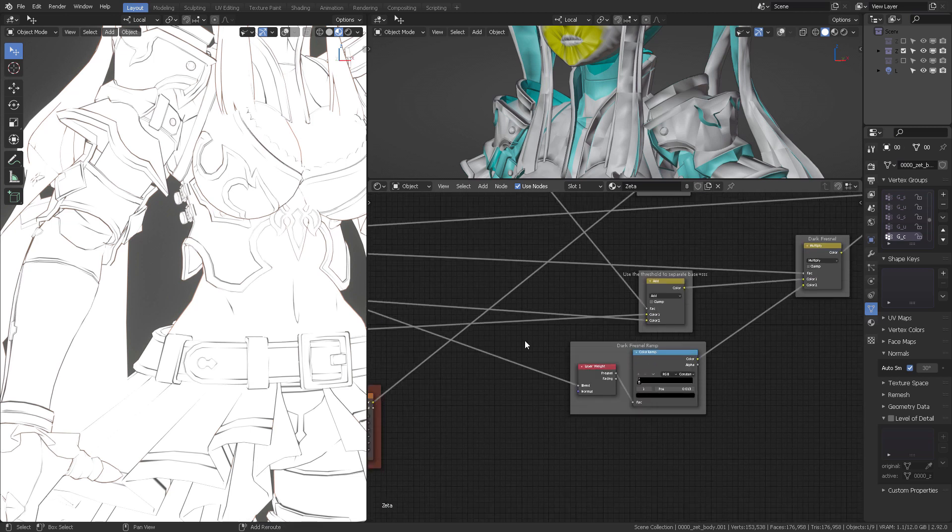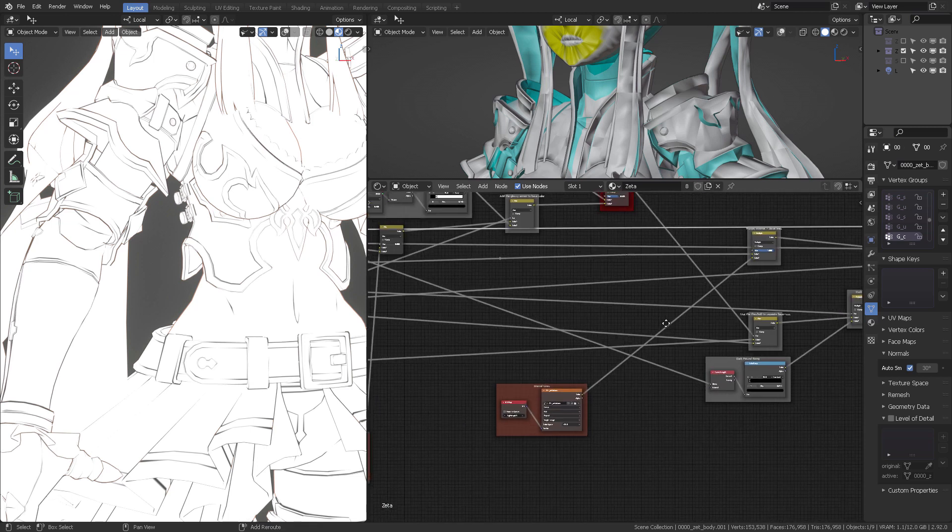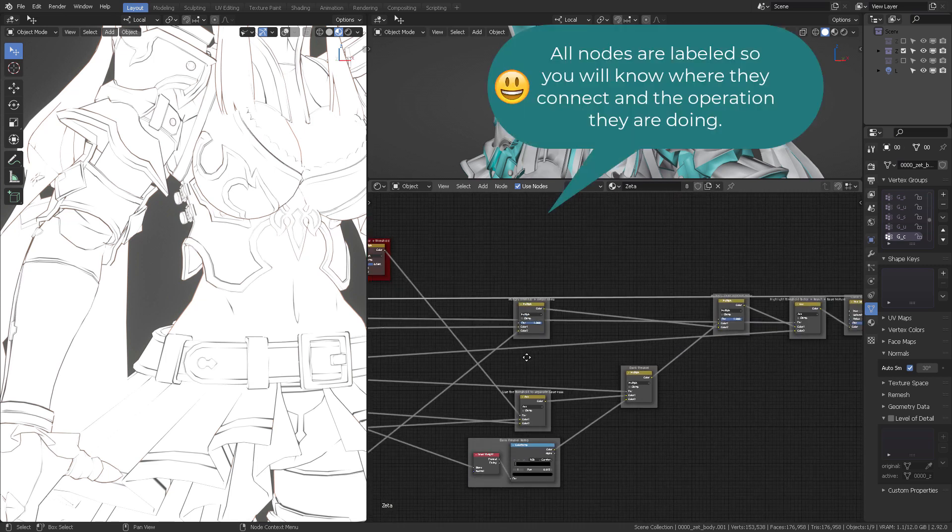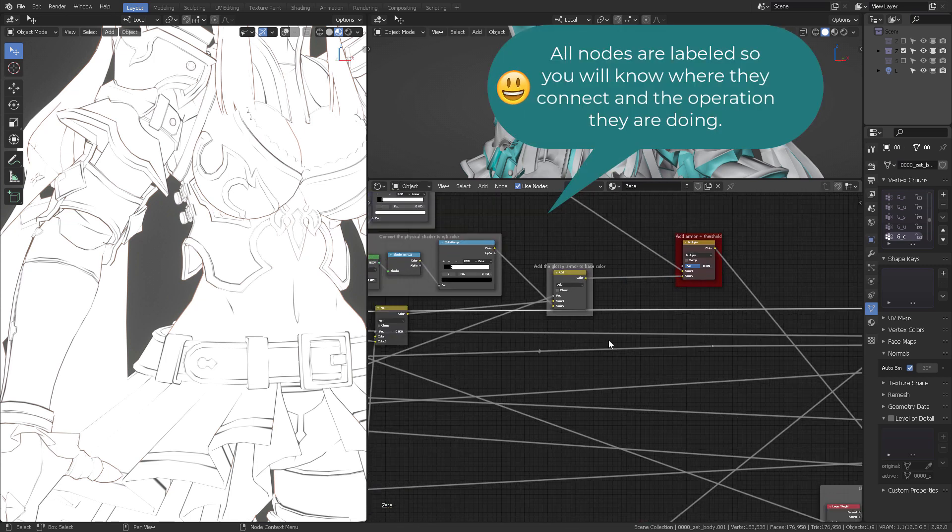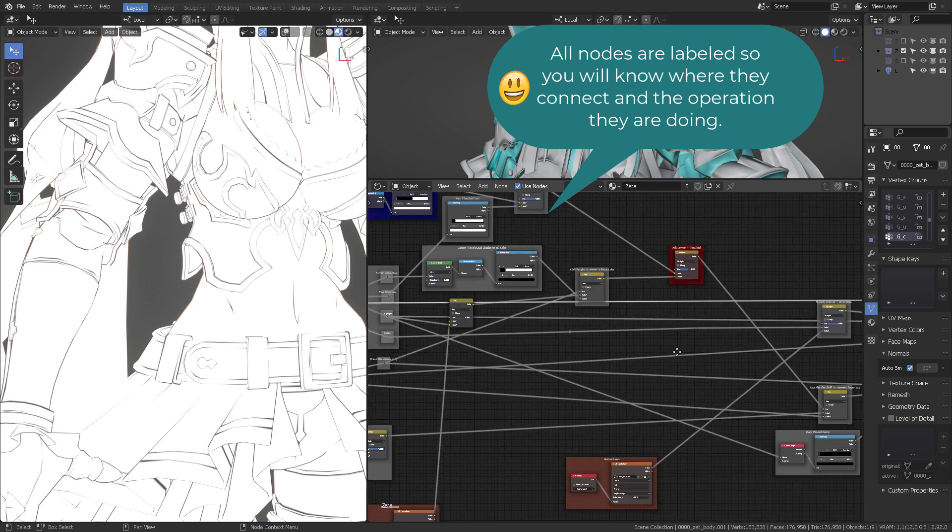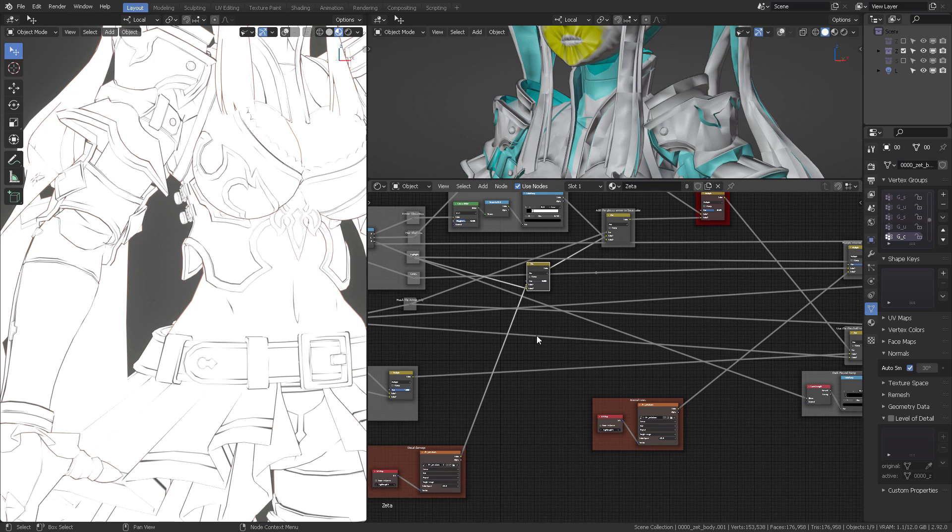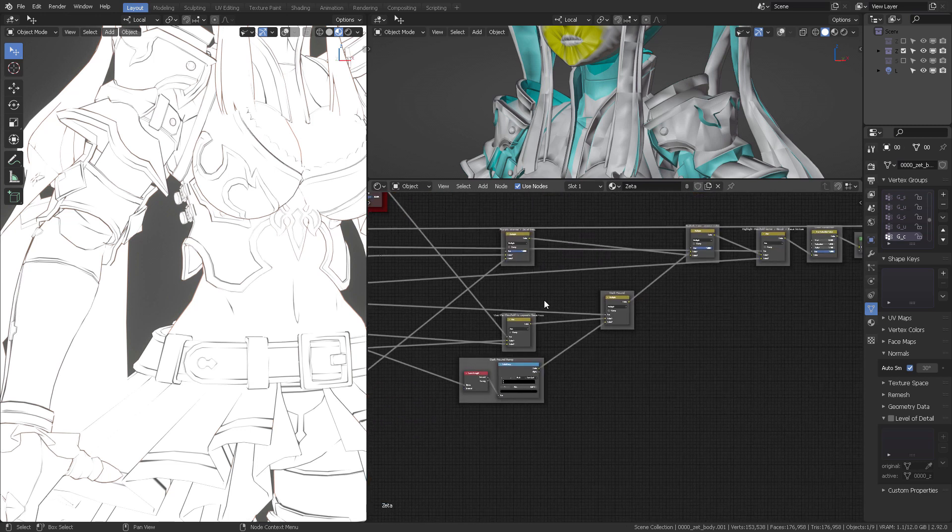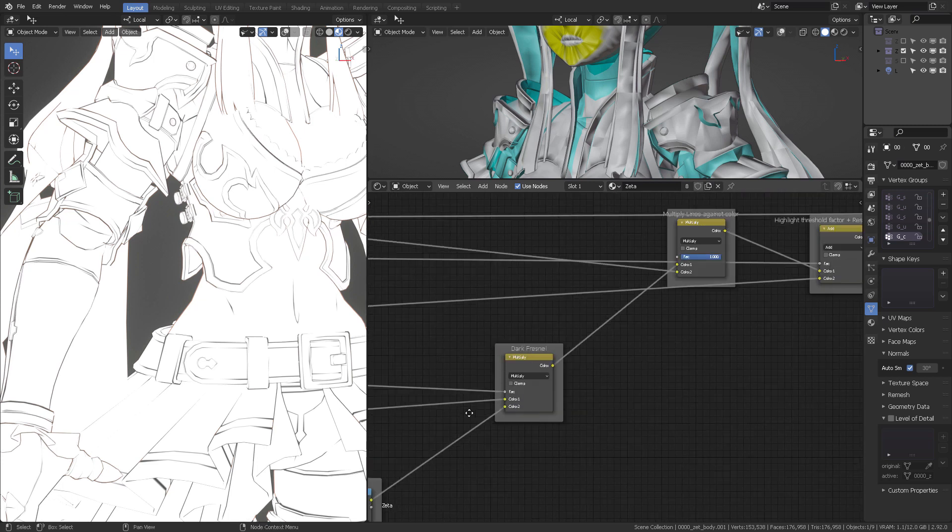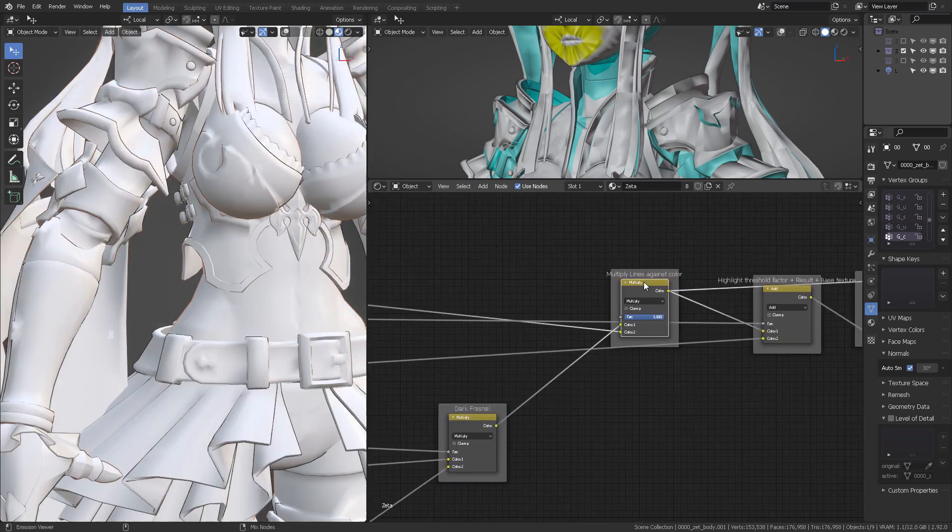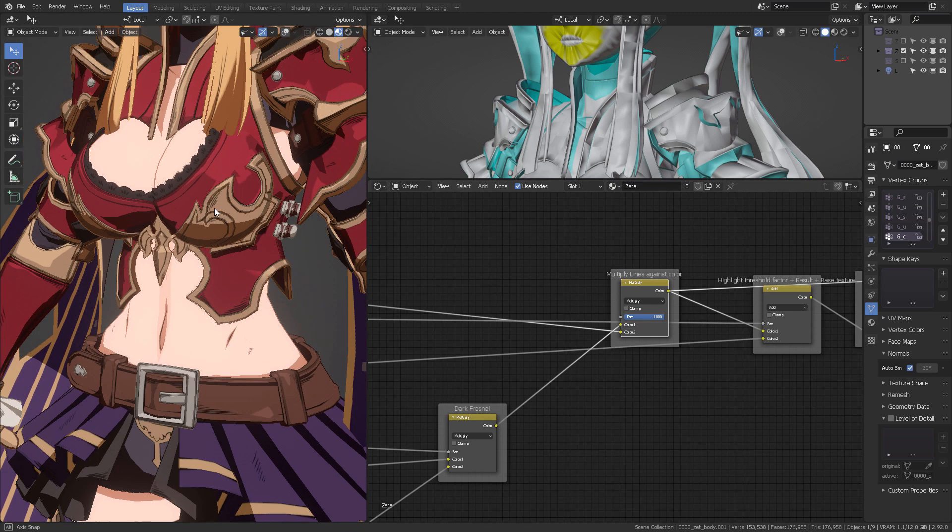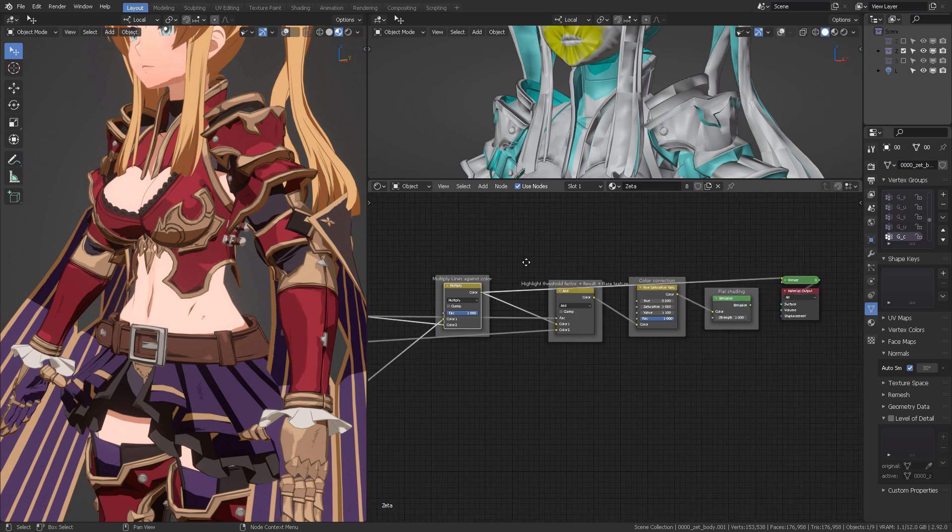So we're going to multiply the internal lines times the other lines that we had. One of the things that I really would like to take your time and explore is everything that we have explained here because everything is labeled. Here we go, the lines. Now they are multiplied against the colors and we already have the glossiness.